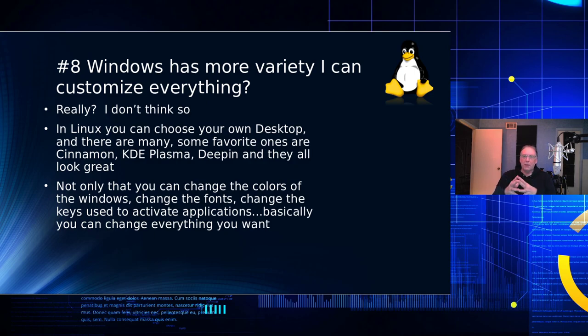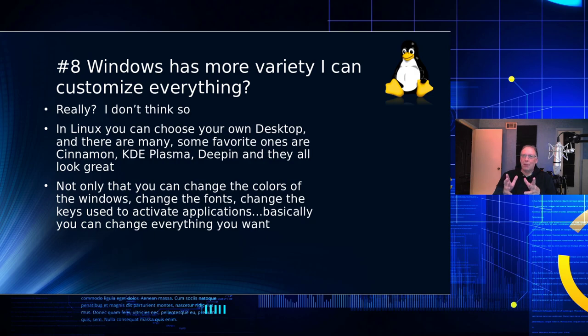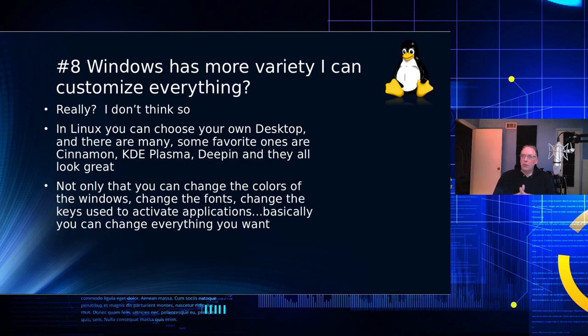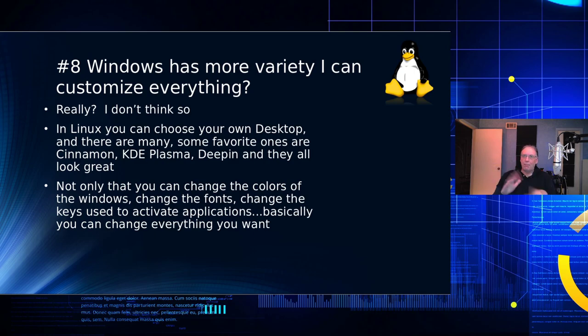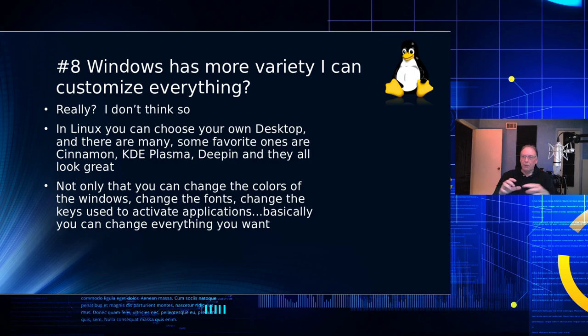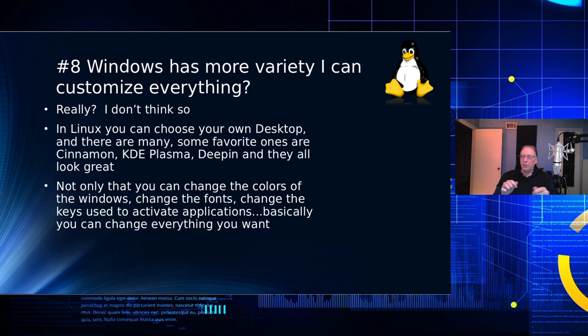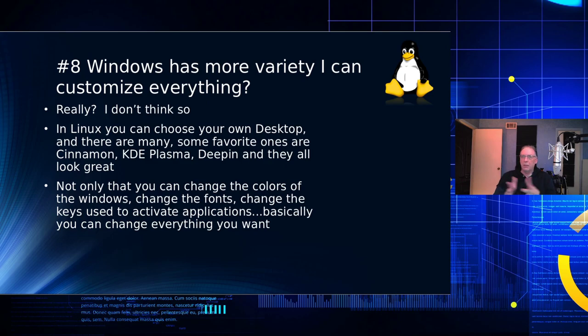Some popular ones are Cinnamon, KDE Plasma. Deepin is growing on people. There's XFCE. There's a whole bunch of them, and you can pick and choose from those. And even when you do choose those, you can customize the windows, the font, the colors, the backdrop, everything. You can even, if you like the Mac look where you have a dock at the bottom, you can even do that as well. So you can basically change anything you want in Linux and make it personalized to the way you want it, including the keyboard shortcuts to fire off applications, open and close windows.